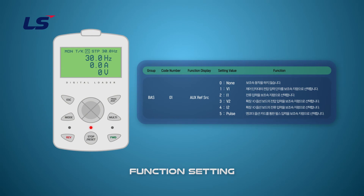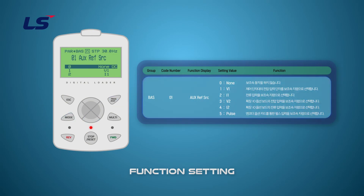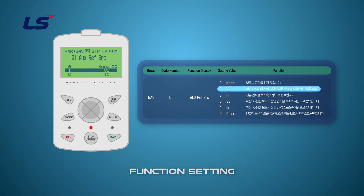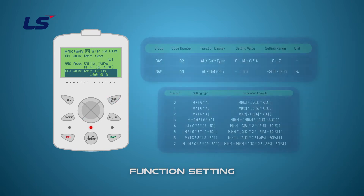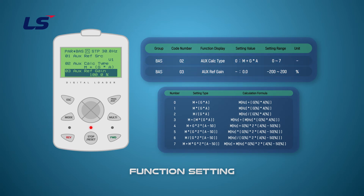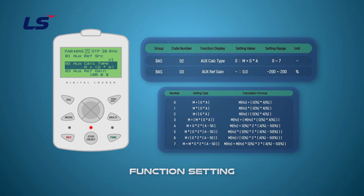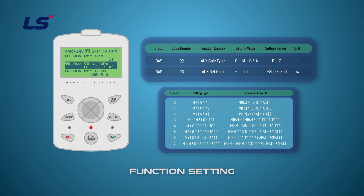The type of signal input to the auxiliary speed can be set in BAS1. A total of five settings are available, and the initial setting value is 0 (none). In this video, it will be set to V1. BAS2 and BAS3 are displayed only when BAS1 is set to a value other than none. In BAS2 AUX Calculate Type, select the setting type of auxiliary speed. The setting type and calculation formula are as follows.